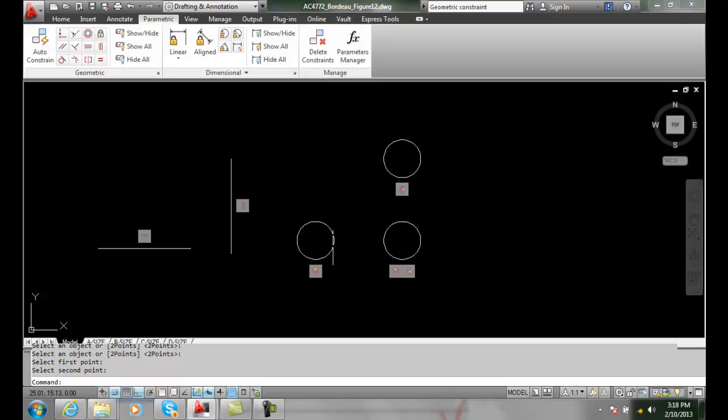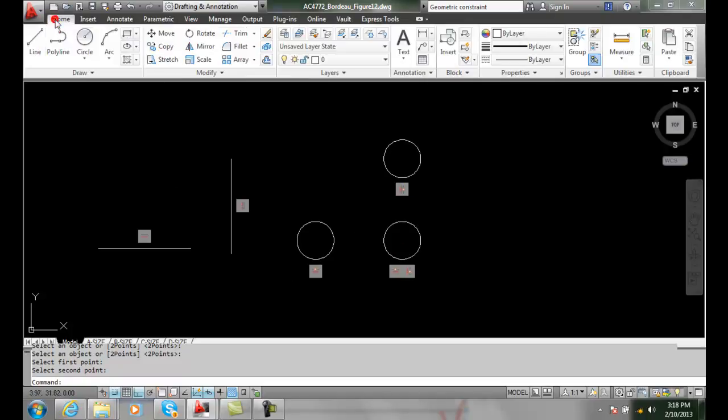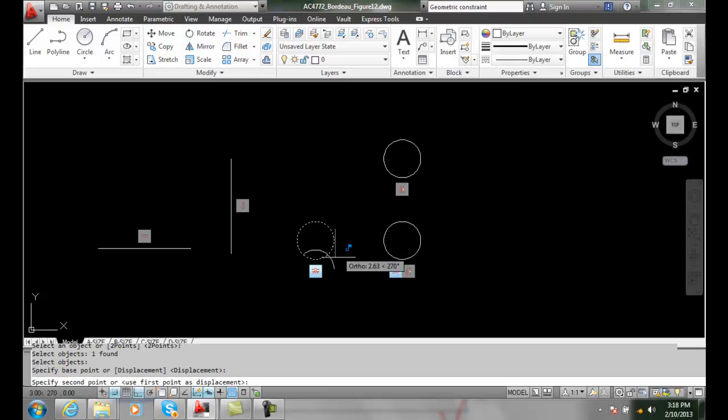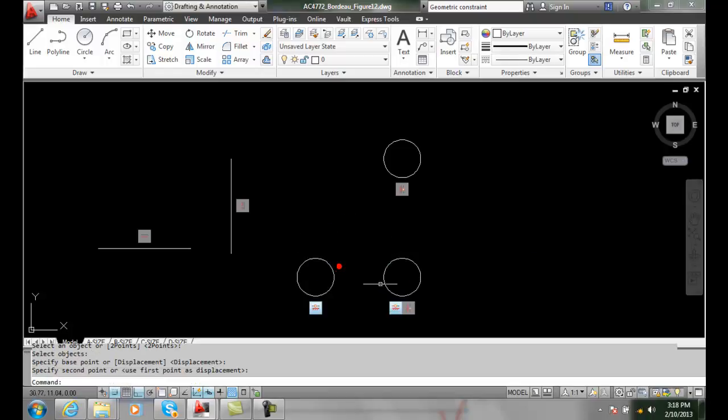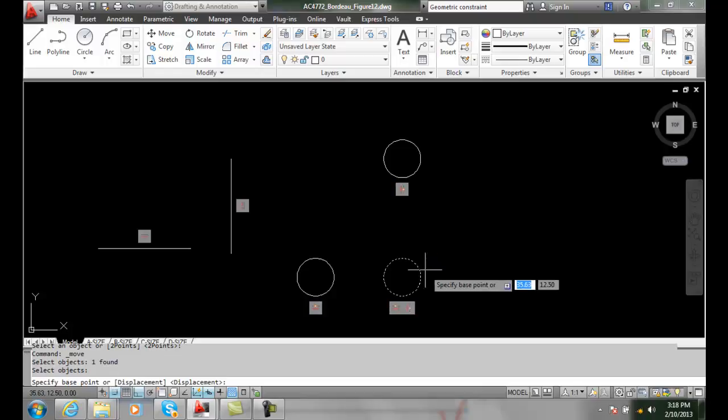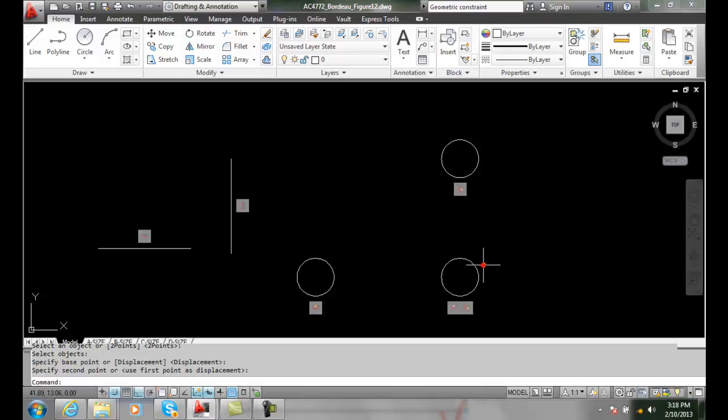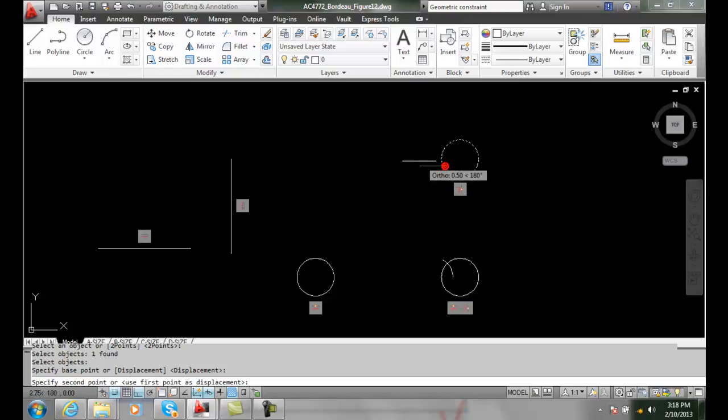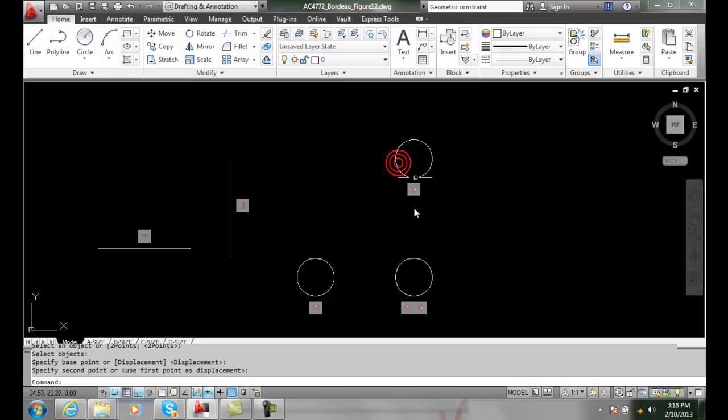If I do the move command, and I come over here and do the move command, and I move this line, I move it down. This one moves down because these two have to be horizontal. If I do the move command on this one here, this one moves. If I move this one over here, this moves with it.